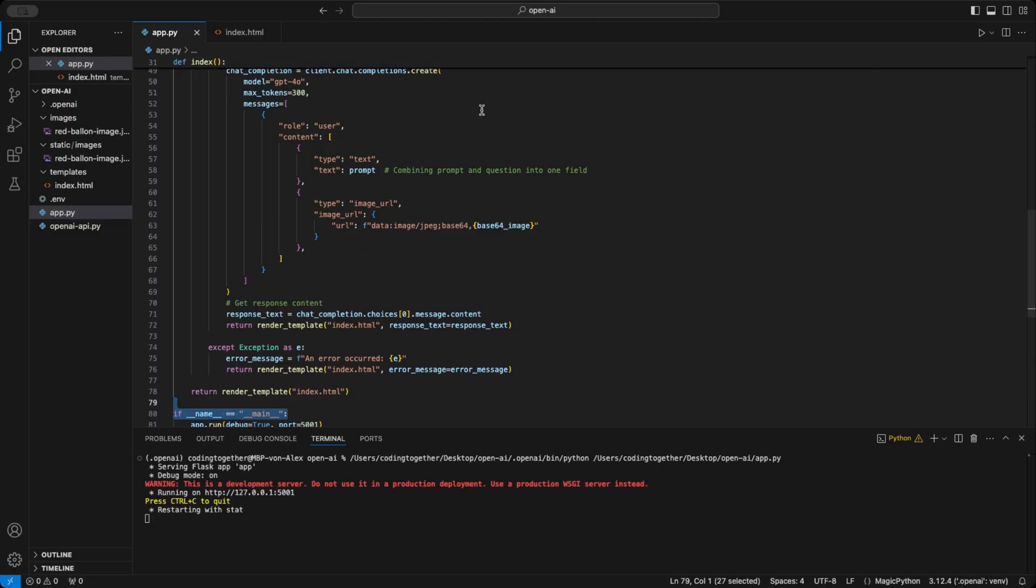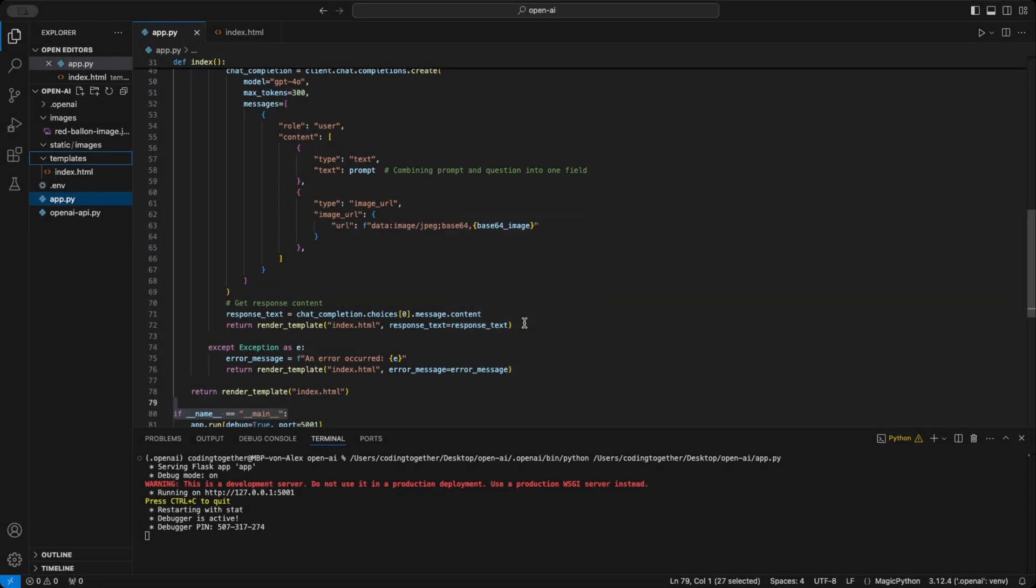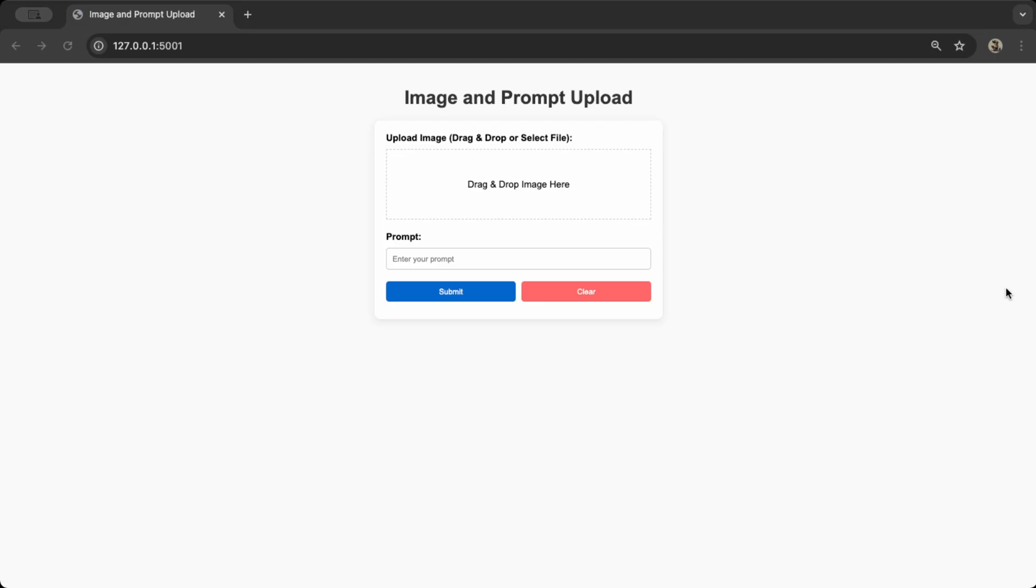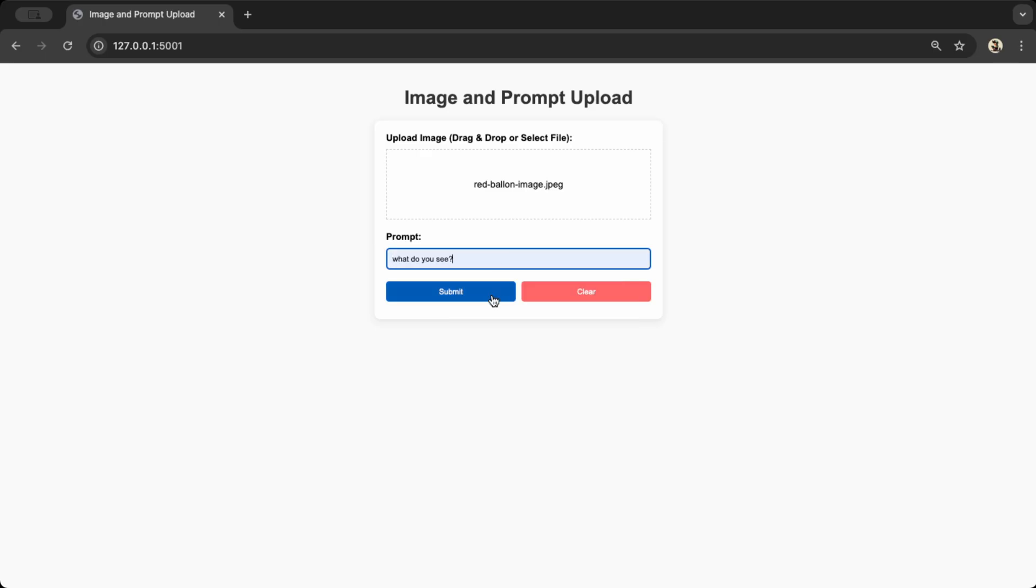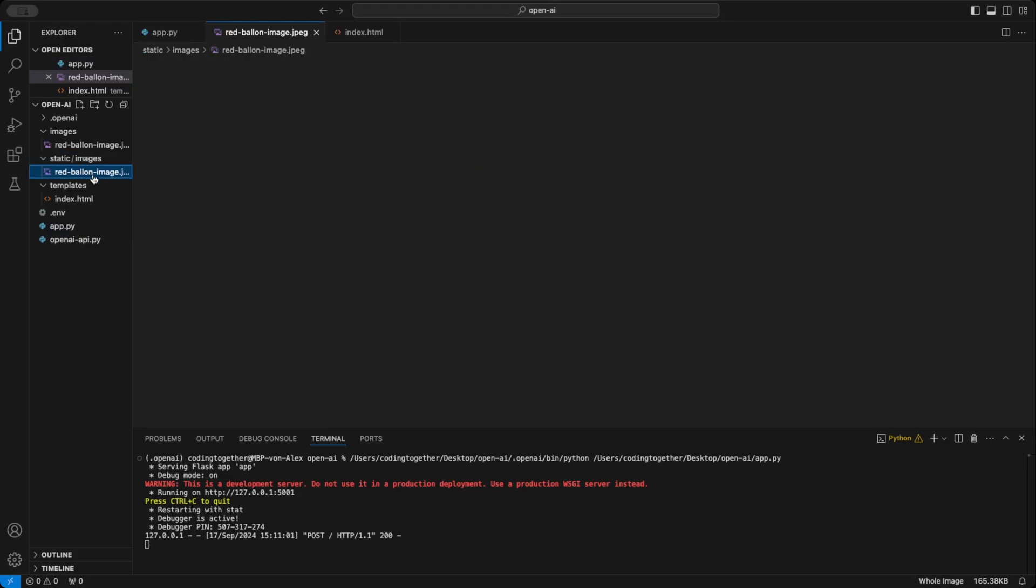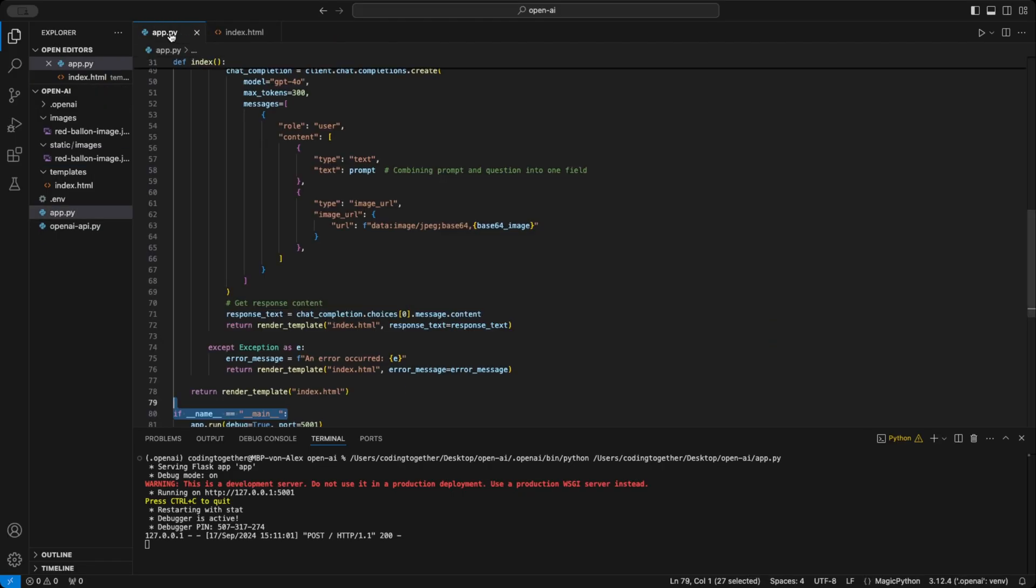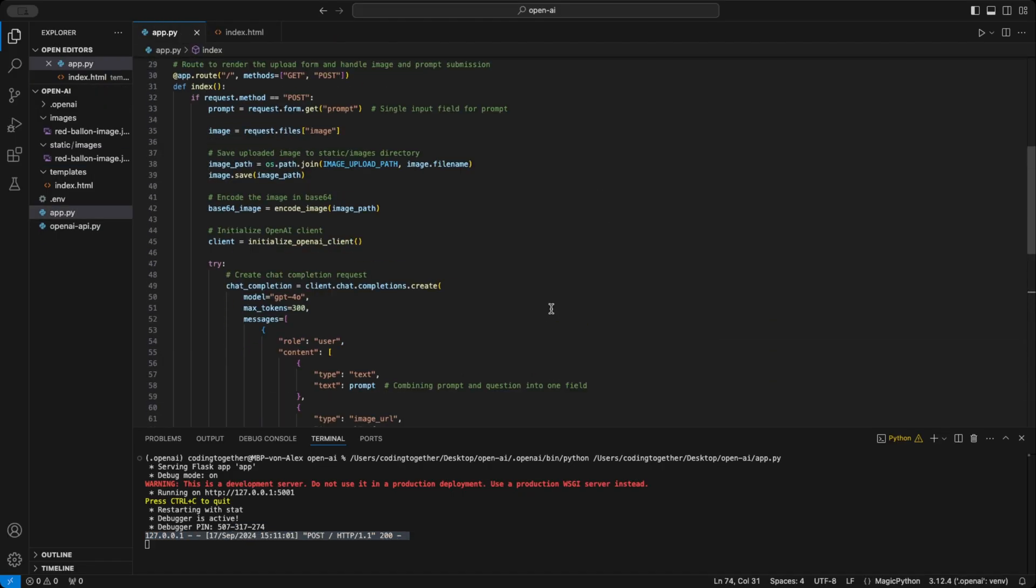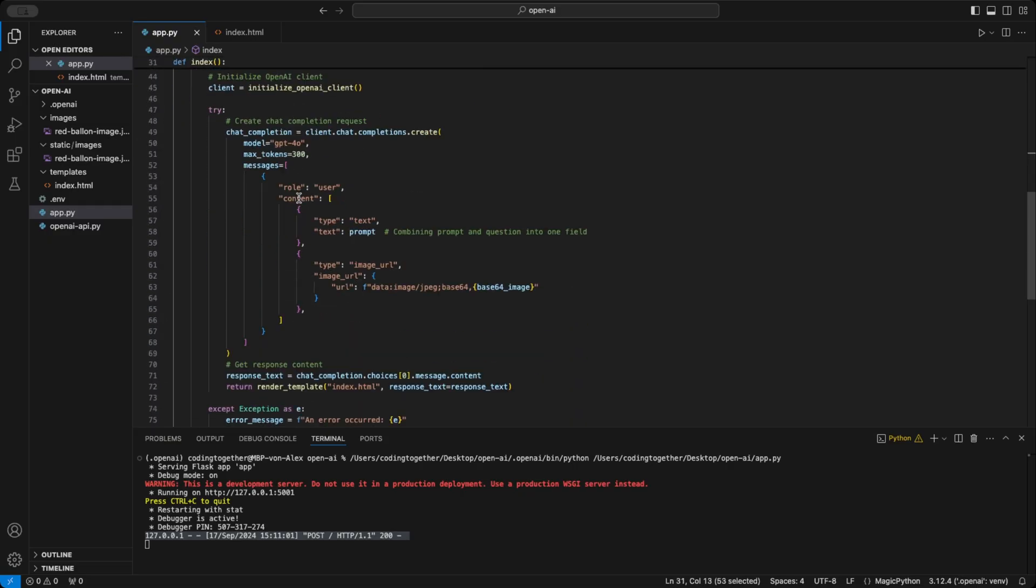First, I'll start the server by running the app.py file. To demo the drag and drop feature, I'll delete the previously added image. Now, we head to the web UI, drop the image into the drop zone, and enter a prompt. When we hit submit, the image is saved in the static images directory, and the server processes the post request. From there, the request is sent to the API, and once we get the response, it's passed right back to the web UI. And that's it. Everything worked perfectly.